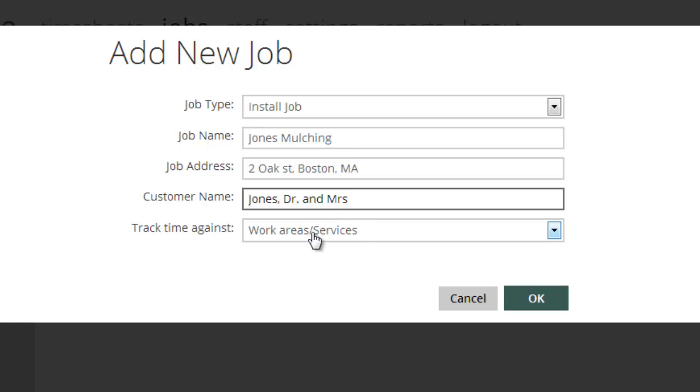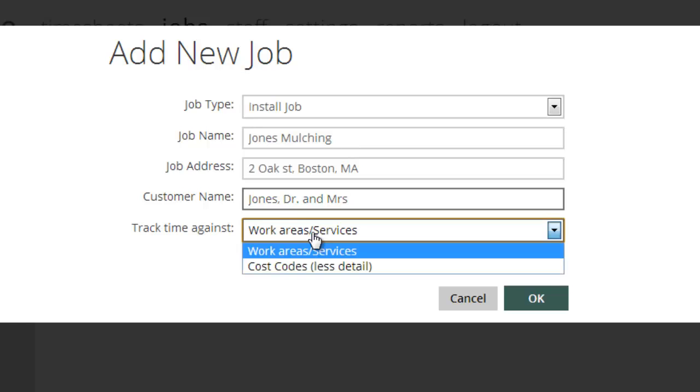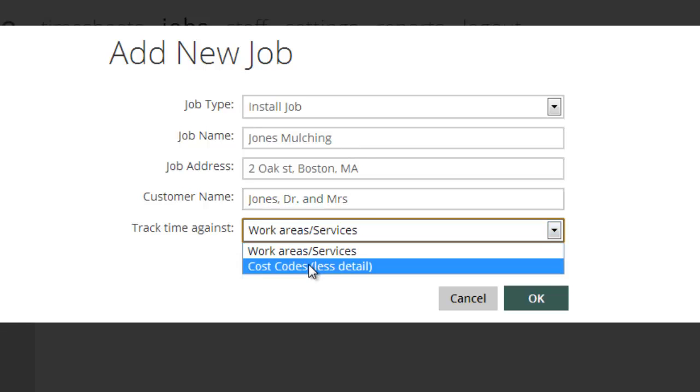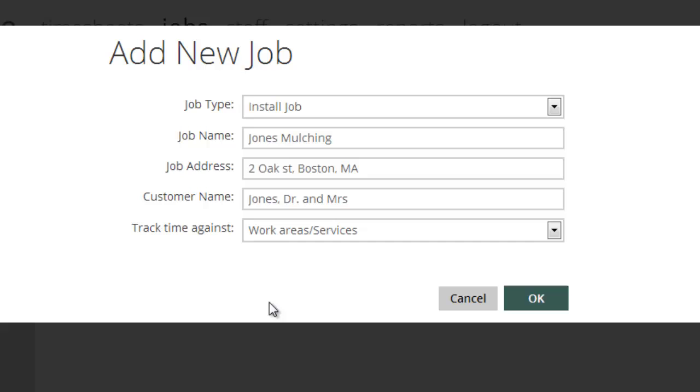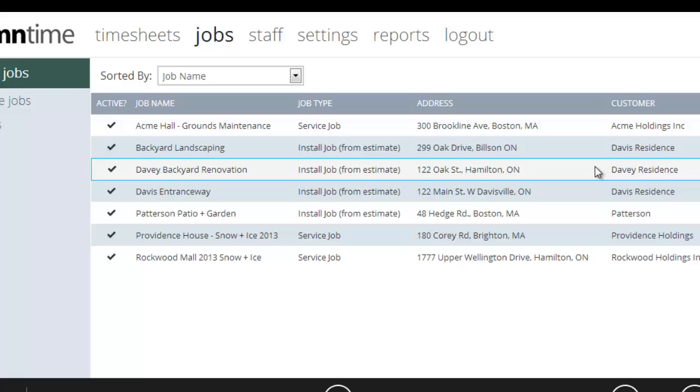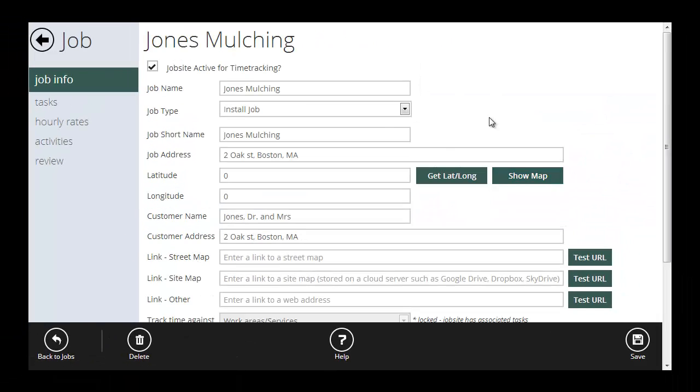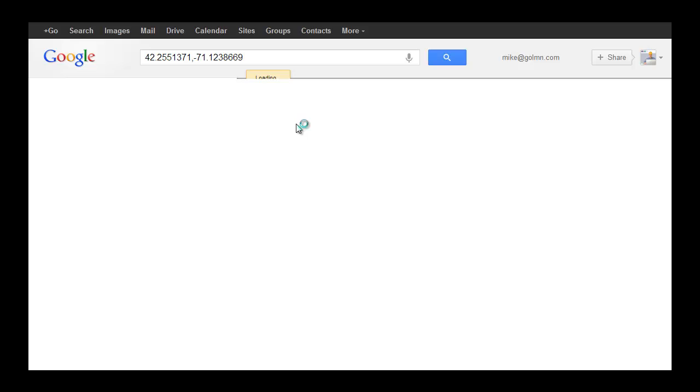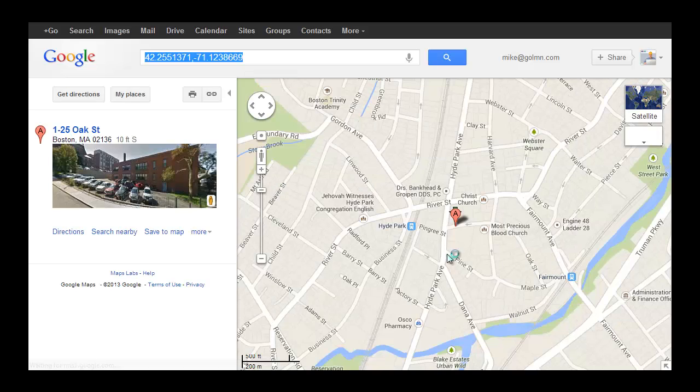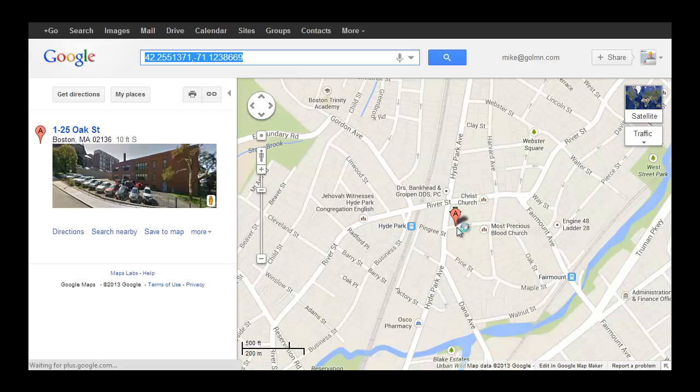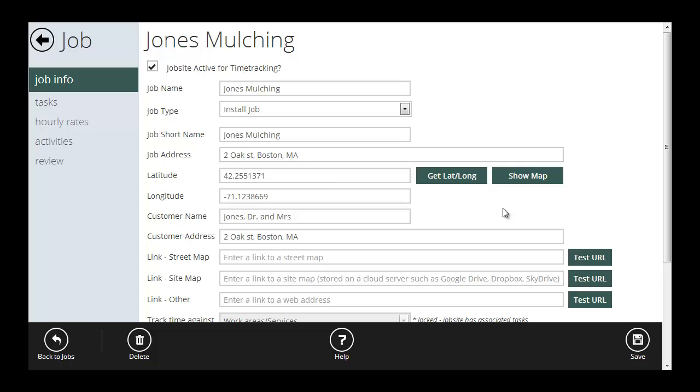Then we want to choose whether we want to track time against work areas or cost codes. And like we described in the settings, cost codes is going to be a little lighter on the details. Work area is going to be a little more detailed, but you'll get better information. I'll just leave work areas because we're going to create a very simple job here. If you hit the get lat long button, it'll go out and do a search on that address and actually return the lat and longitude for you. So if I hit show map, it's gone out and found that job on a map.